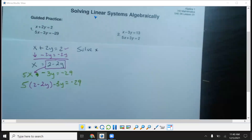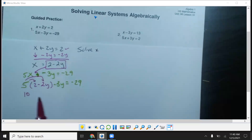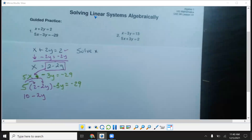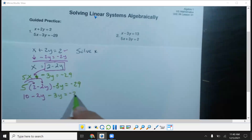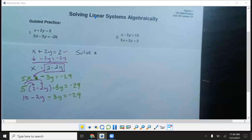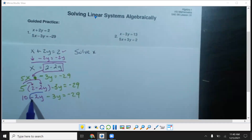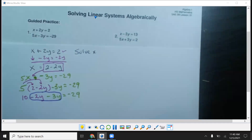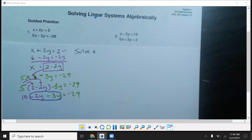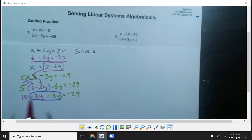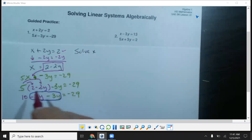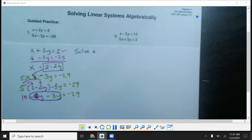Now distribute: 5 times 2 is 10, and 5 times negative 2y is negative 10y. I'm going to bring down the other terms. Looking here, I have a negative 10y and a negative 3y, which makes a negative 13y. I made a mistake earlier rushing — make sure you don't rush through these things. So the corrected result is 10 minus 10y minus 3y equals negative 29, giving 10 minus 13y equals negative 29.